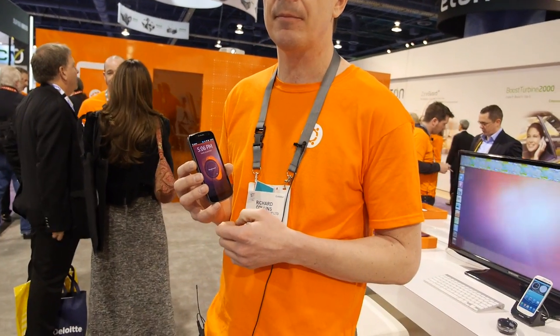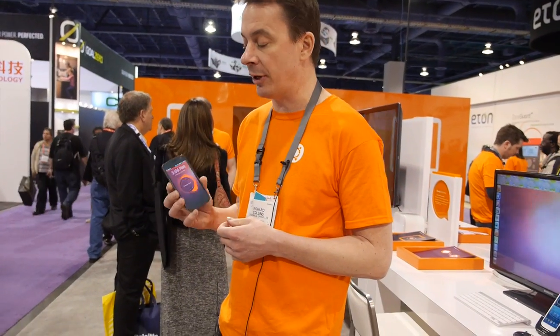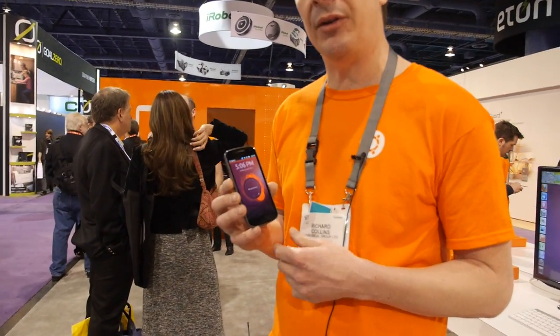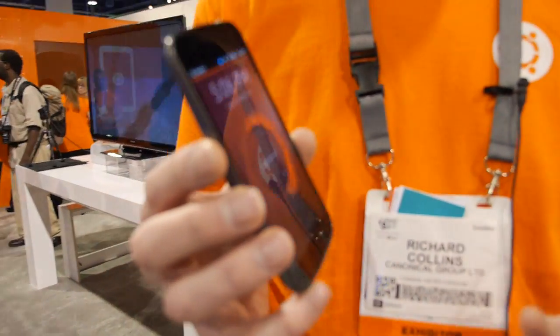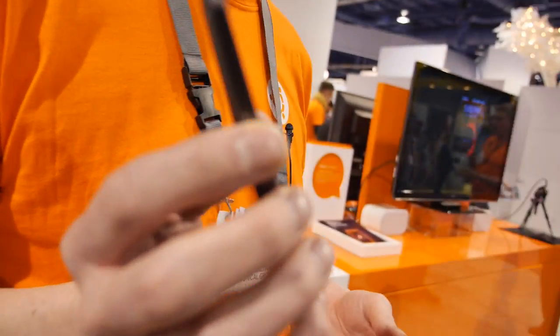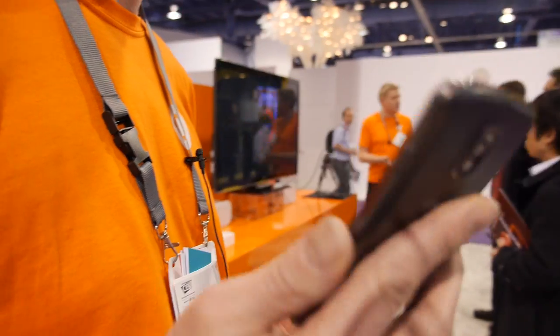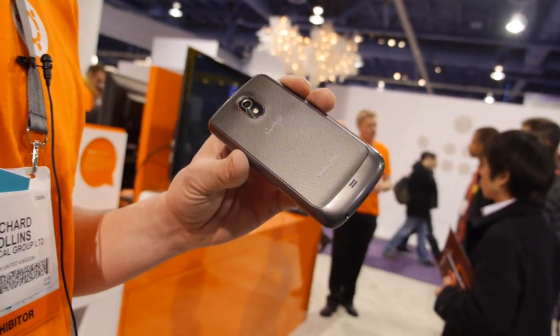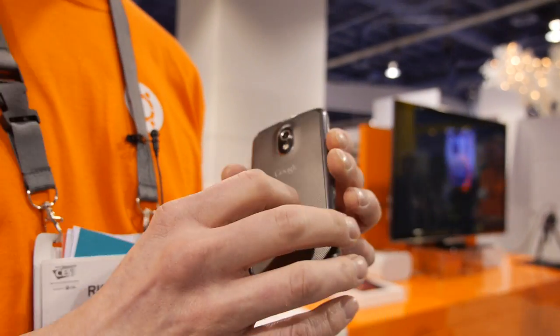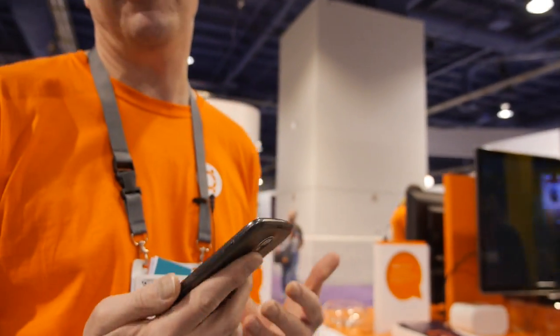Is it hackable? It's fully hackable — it's fully open source. The code base will be released in the next few weeks so the Ubuntu community can get their hands on it. That will include an image that enables them to download and install it on the phone — this Galaxy Nexus is a great piece of hardware to install our software on.